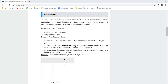First we should understand what decomposition means, so that we can describe lossless joint decomposition and lossy decomposition. Decomposition of a relation is done when a relation in the relational model is not in the appropriate normal form. Relation R is decomposed into two or more relations if the decomposition is lossless joint as well as dependency preserving.